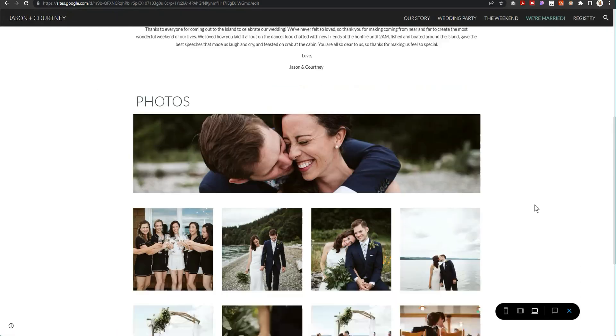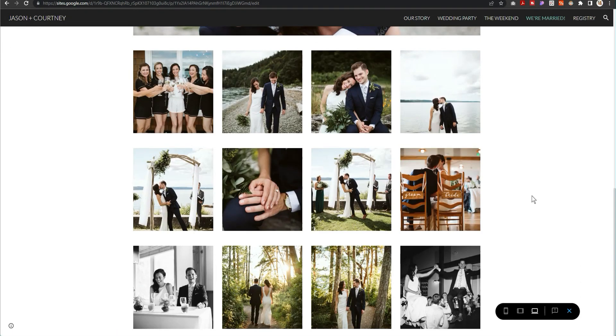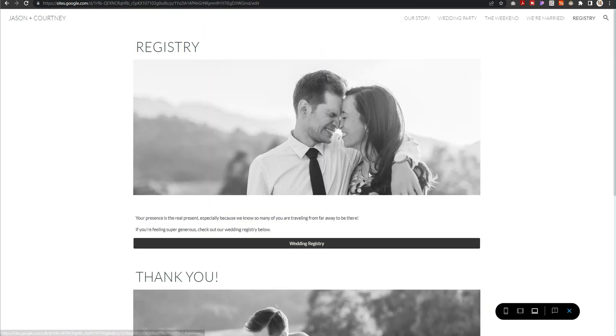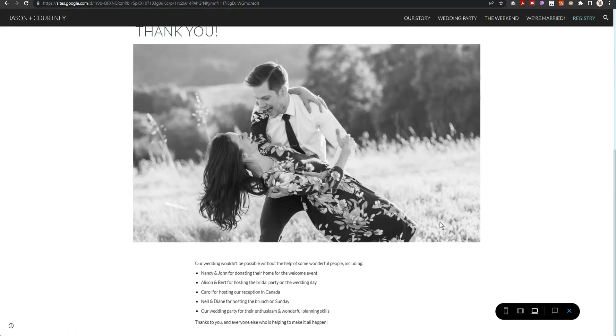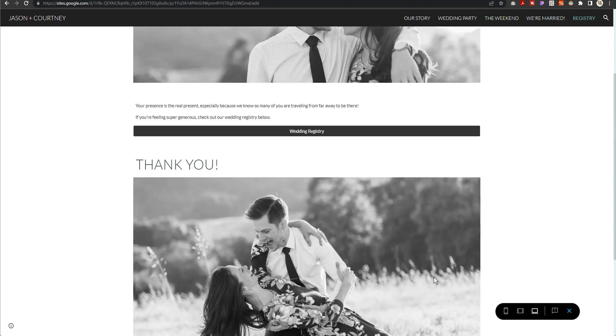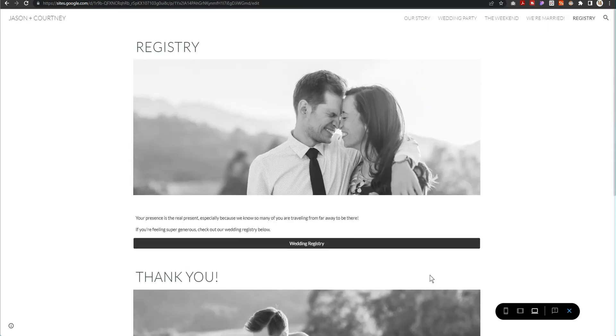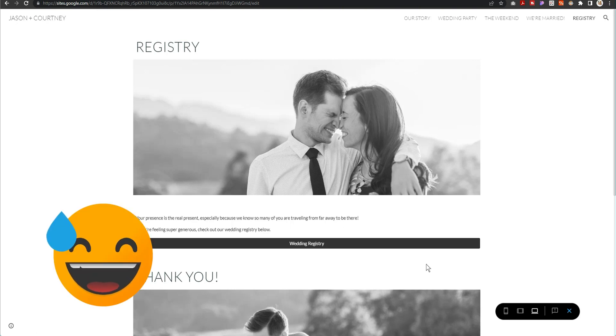Anyways, I digress. It was just so funny to see it. I was like, ah, they made a new template. Now obviously I'm gonna make a better template because, well I mean no, I'm kidding.